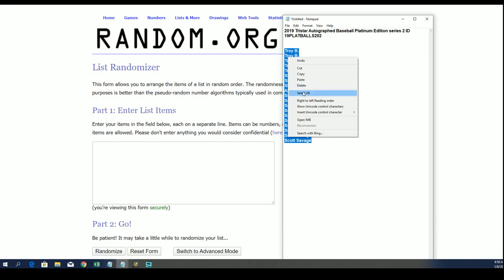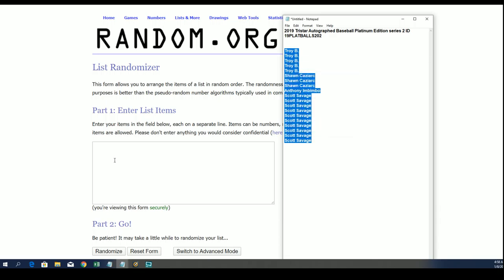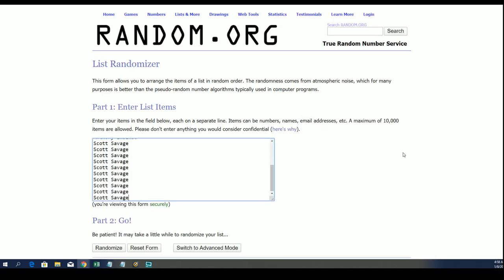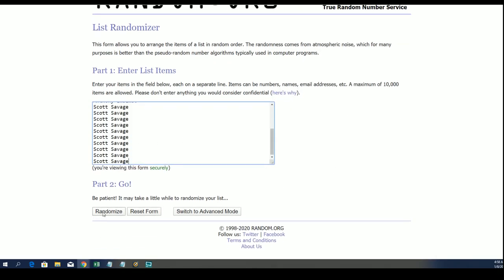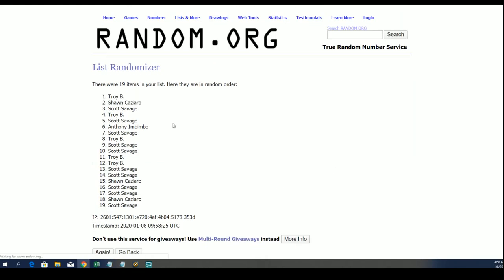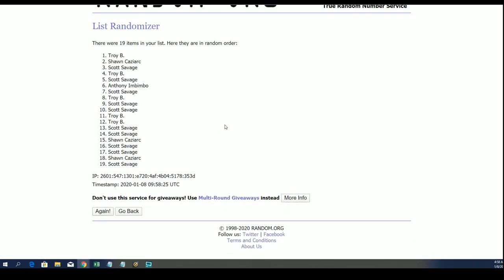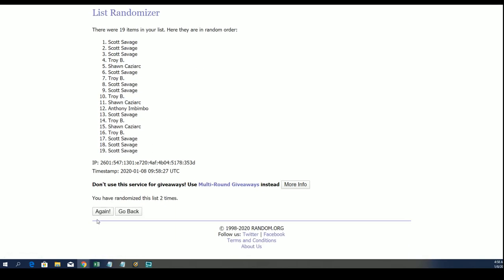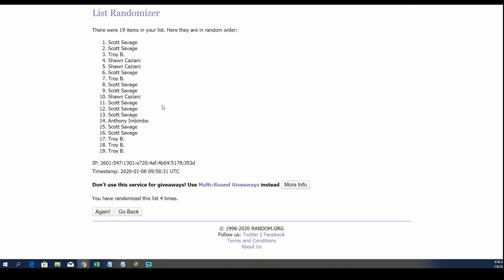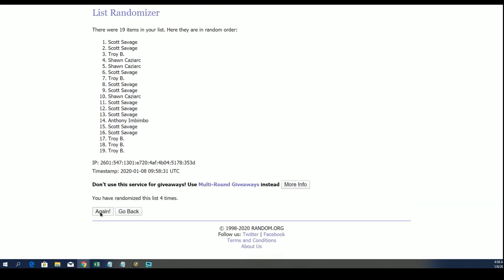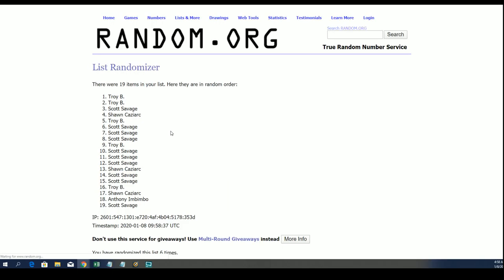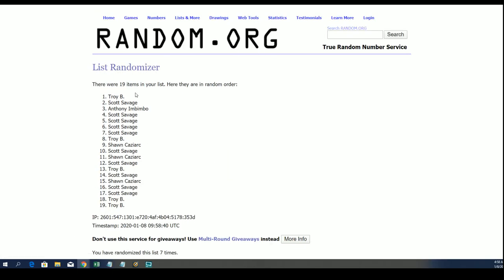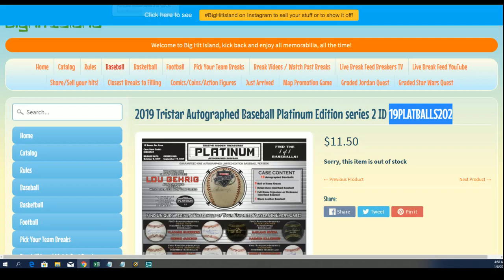In the platinum autographed baseball rip, seven times through. Our winners on the top of the list after seven, and we'll see who bounces up a spot on the Big Hit Island map promotion game. Lucky number seven, and it's Troy B! Congratulations Troy, you've been moving up a spot on the island, my man. Way to go!